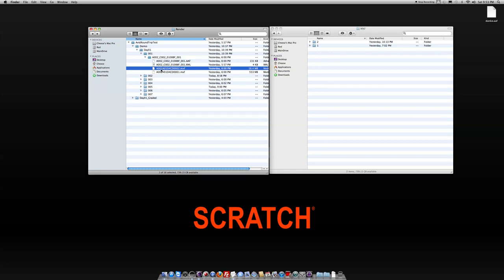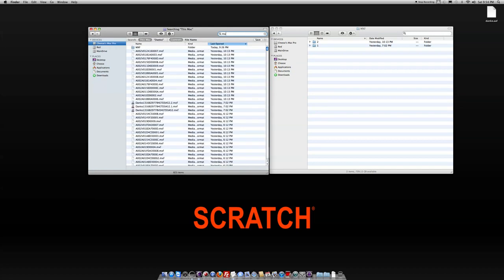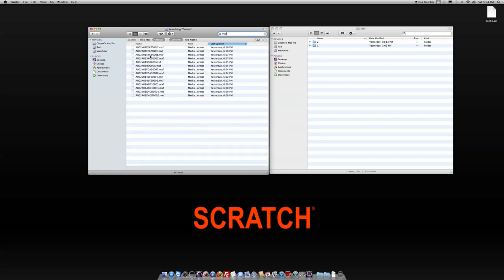So I need to get all these files moved into my Avid Media Composer. So first thing I want to do is I'm going to use the search function, either Windows or Mac, it doesn't matter, and I'm going to look for MXF files. And I want to look just in this Danko folder.